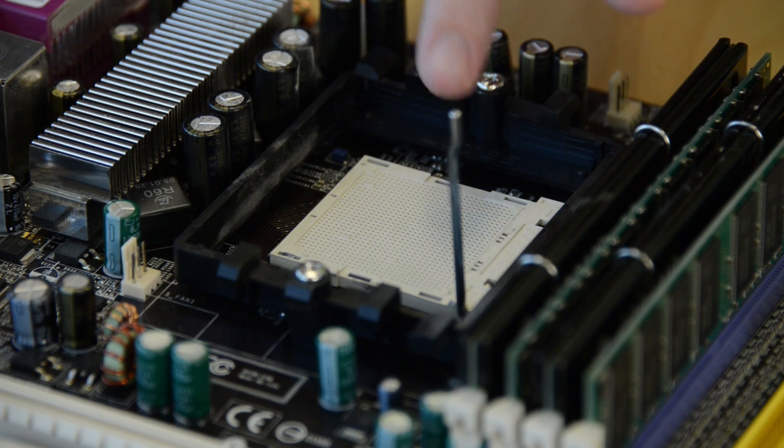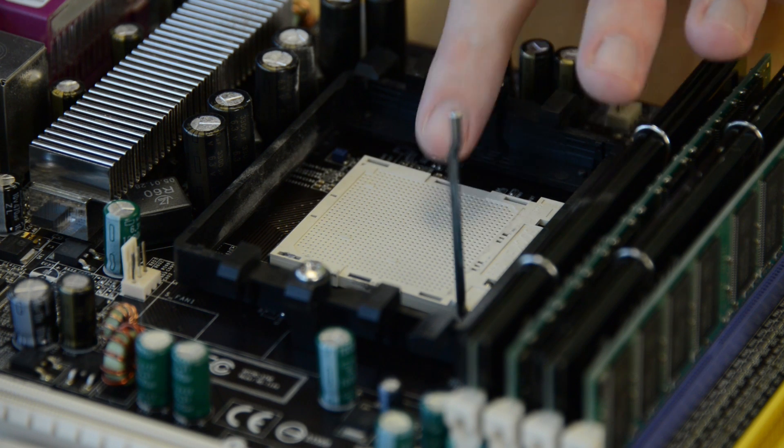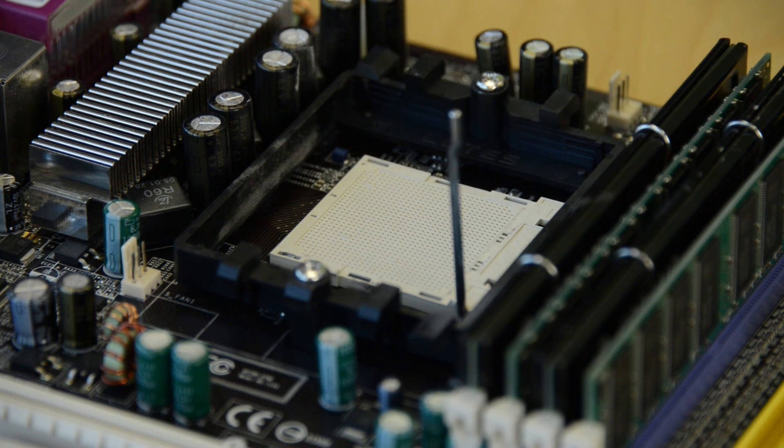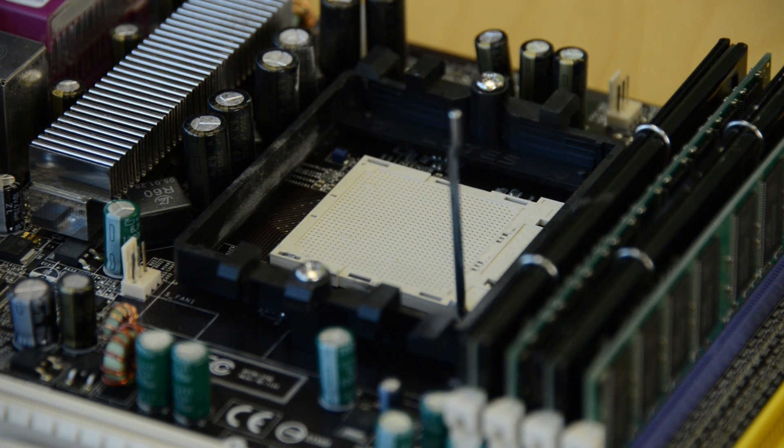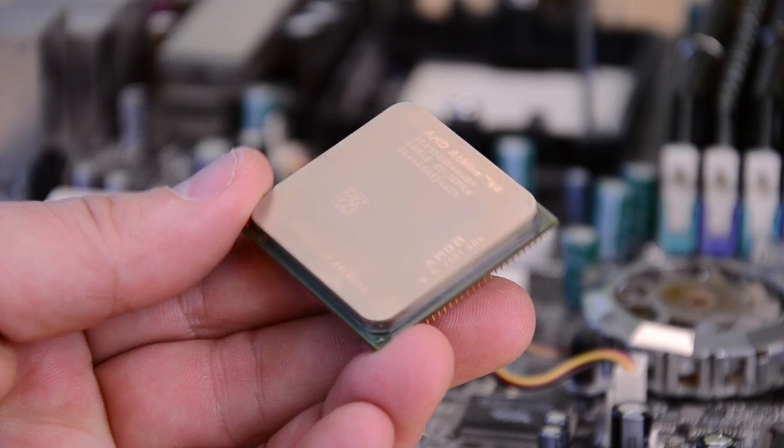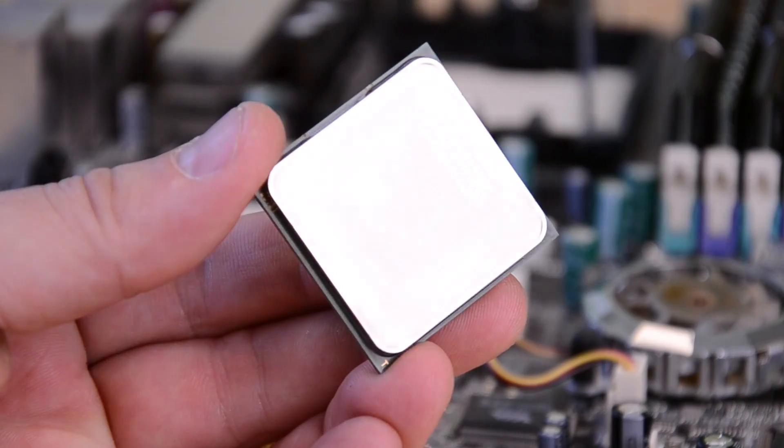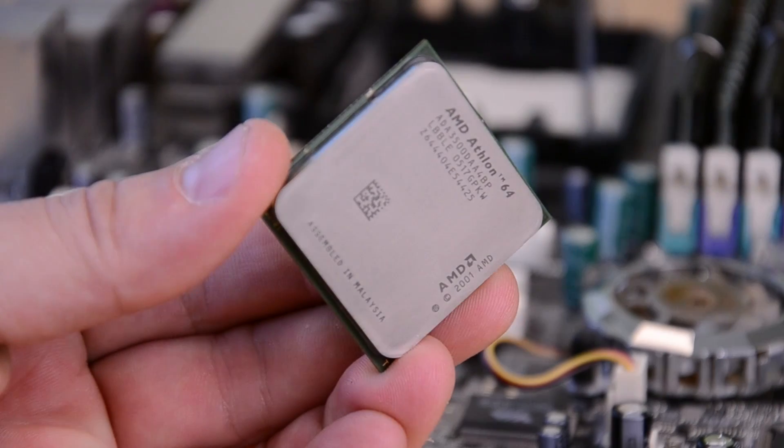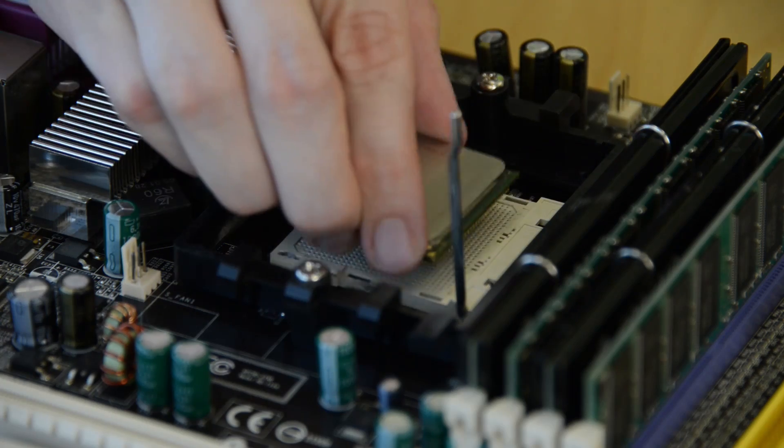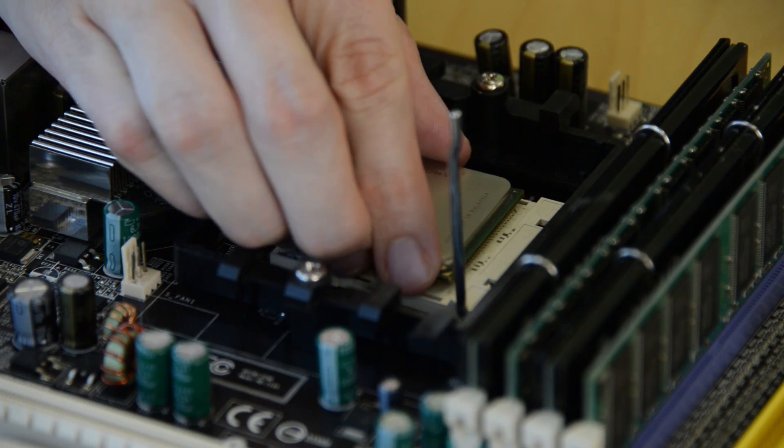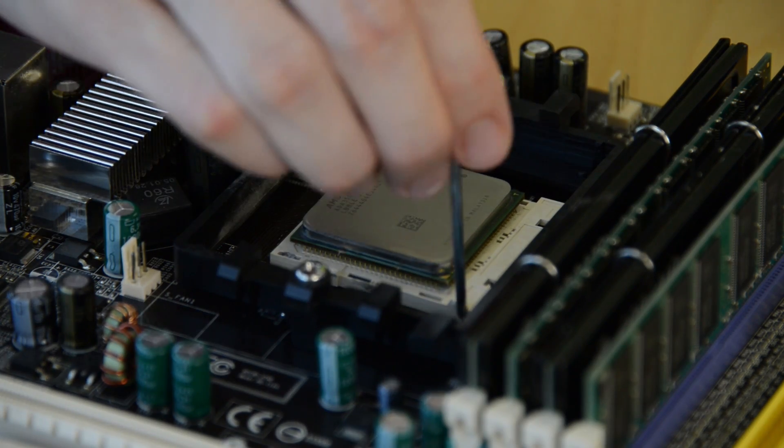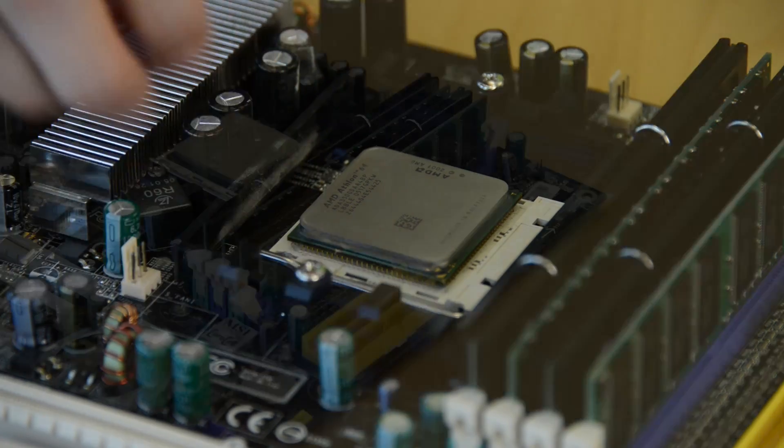Once you've picked a form factor, you'll need to select a processor socket. This isn't too difficult since it depends entirely on the processor you want to buy. Each processor fits in a certain socket, so of course you'll need to buy a compatible motherboard.